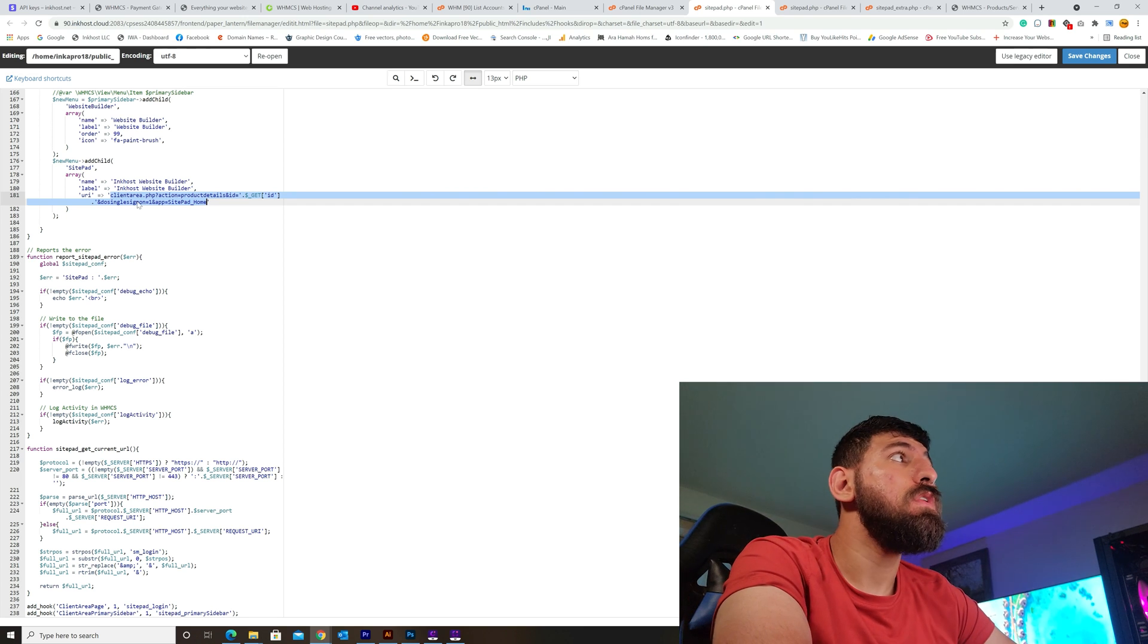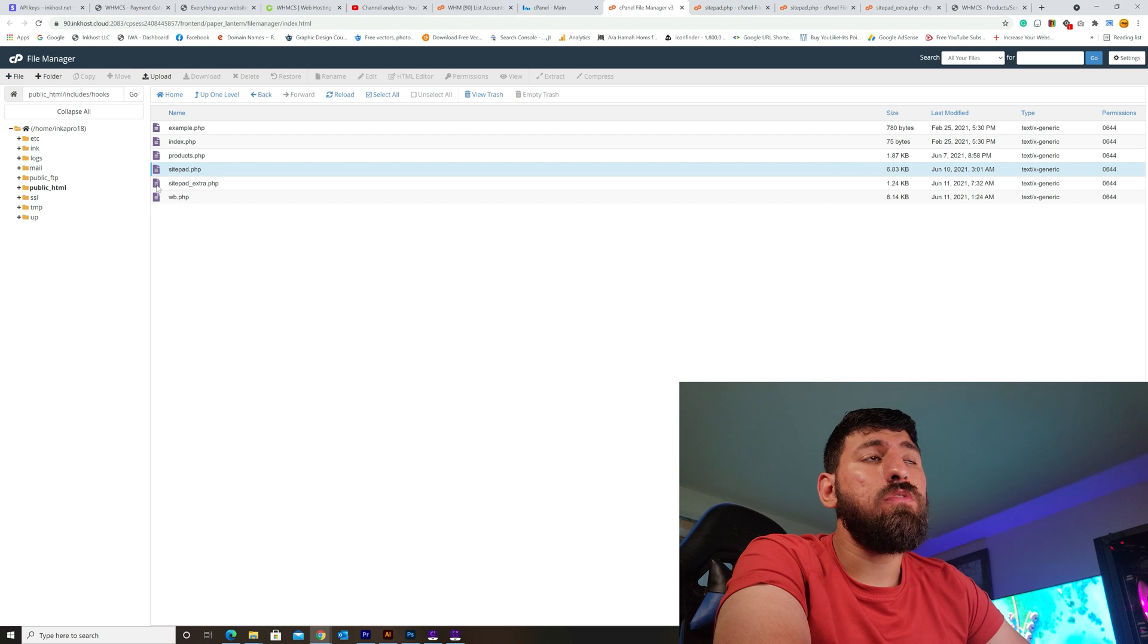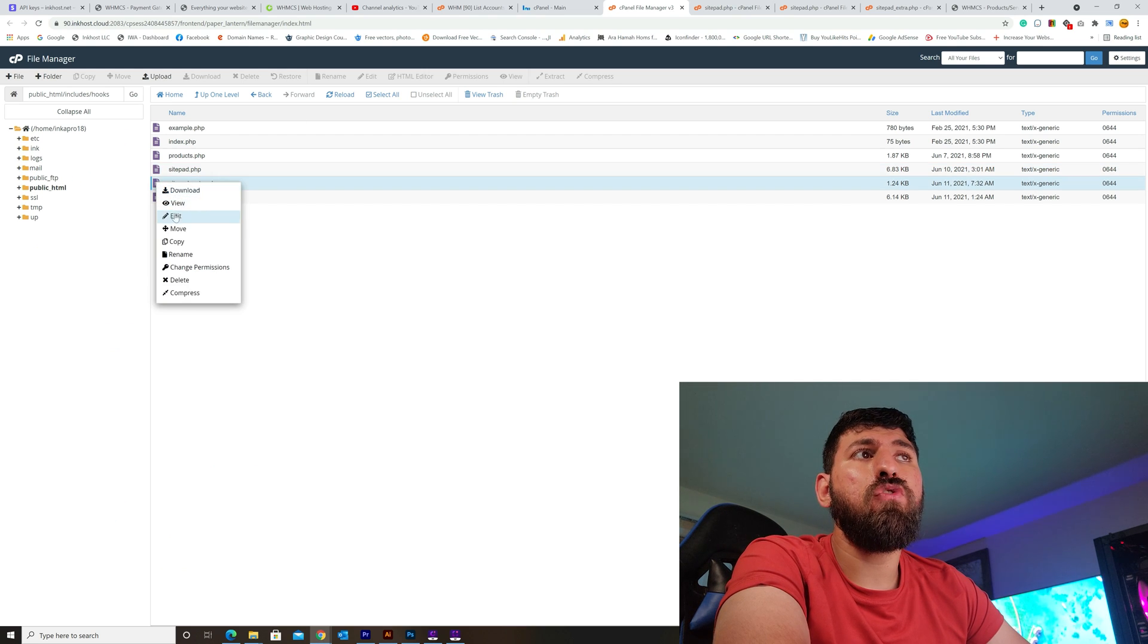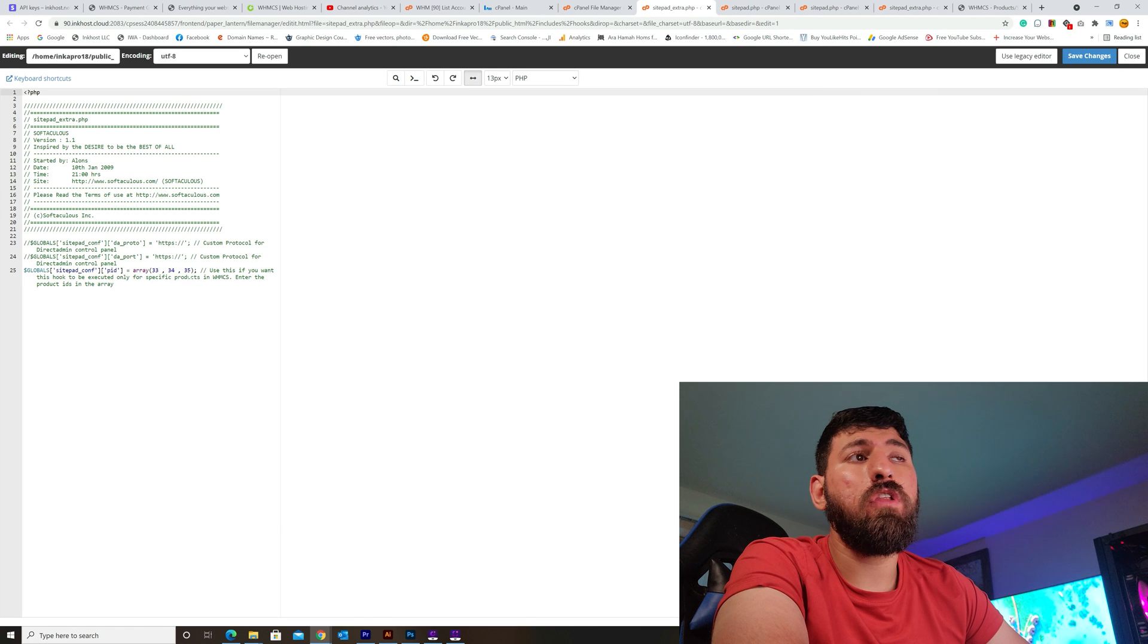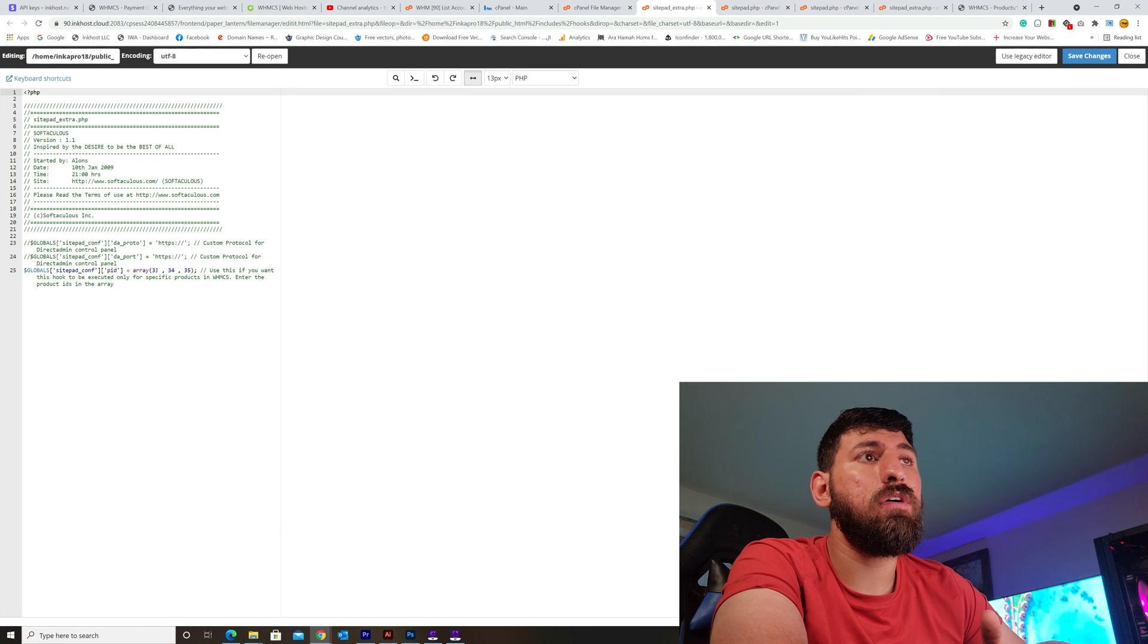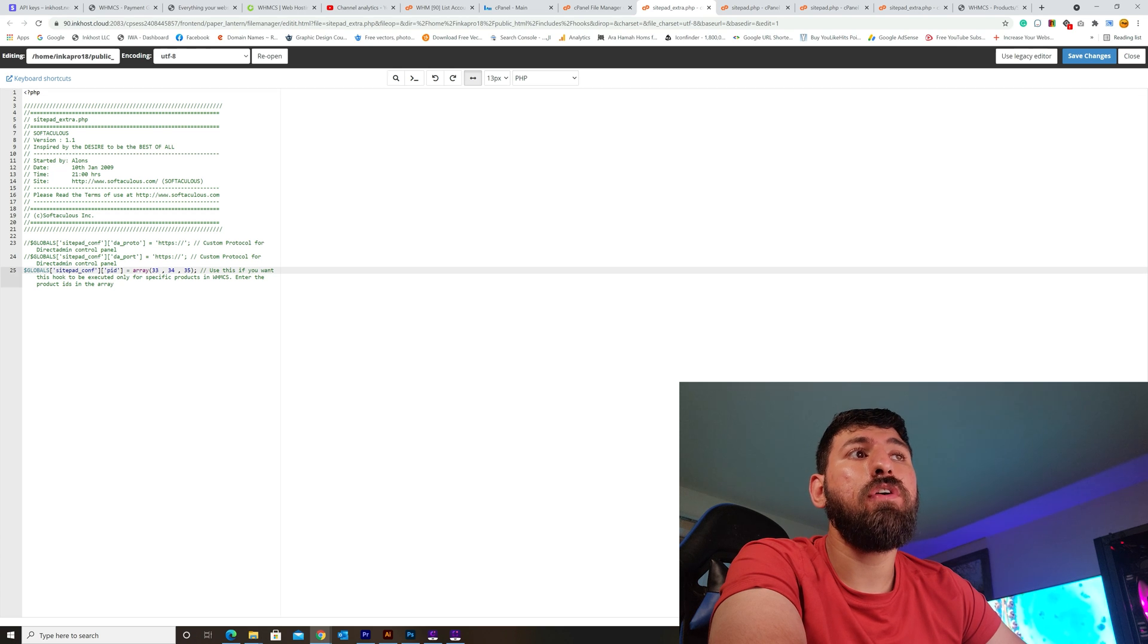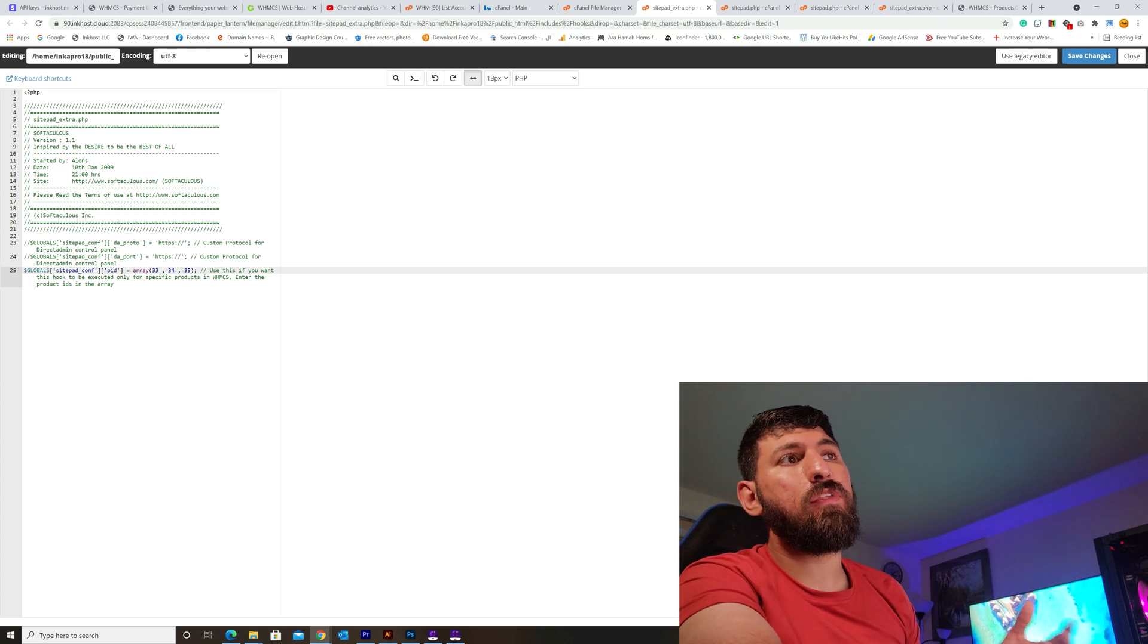Another element we can edit is in sitepad.php to target a specific order. Look here - I'm adding SitePad to the product array: 33, 34, 35. What does 33, 34, 35 mean? These are the product numbers.